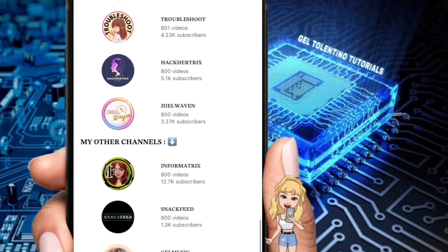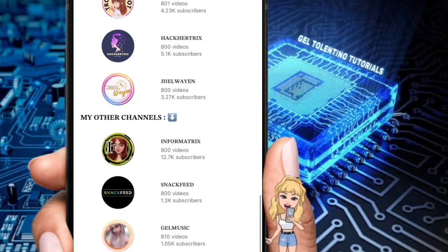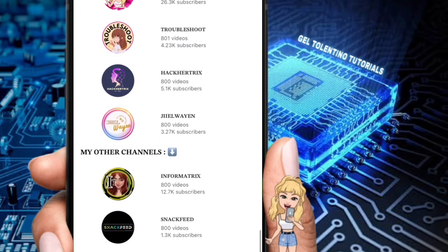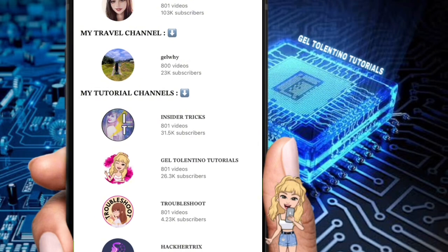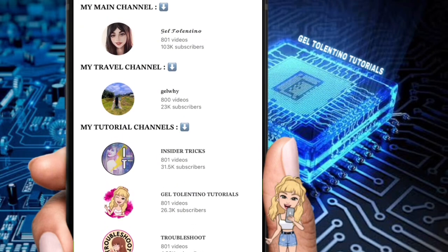Please leave a like and subscribe to my channel for more videos like this, and click on that notification bell to never miss an update.